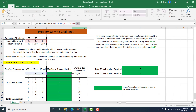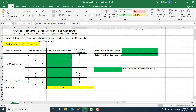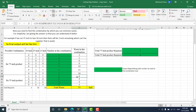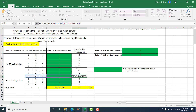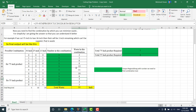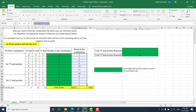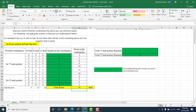This gives us the waste per combination. For the 55-inch stock, I just replace the 75 with 55. This is our waste calculation. At the end, I sum everything up to get the total waste.